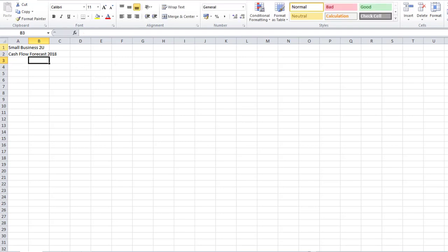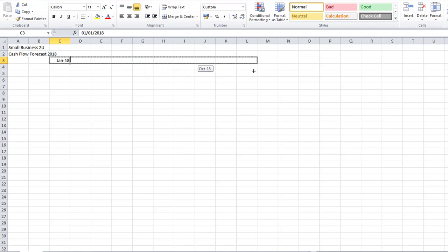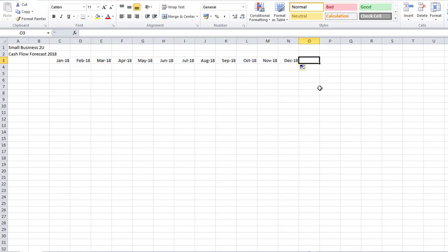Next I want to put in the headings for each of the months. I'm going to start in January 2018, and it's very easy to just copy those across — click on the little black box and copy them across, and it will show you which month you're up to. I'm going to take that through to December, and then I'm going to enter a 'Total' column for my cash flows. Notice that these automatically right-justify, so I'm going to right-justify the total to make it look consistent.